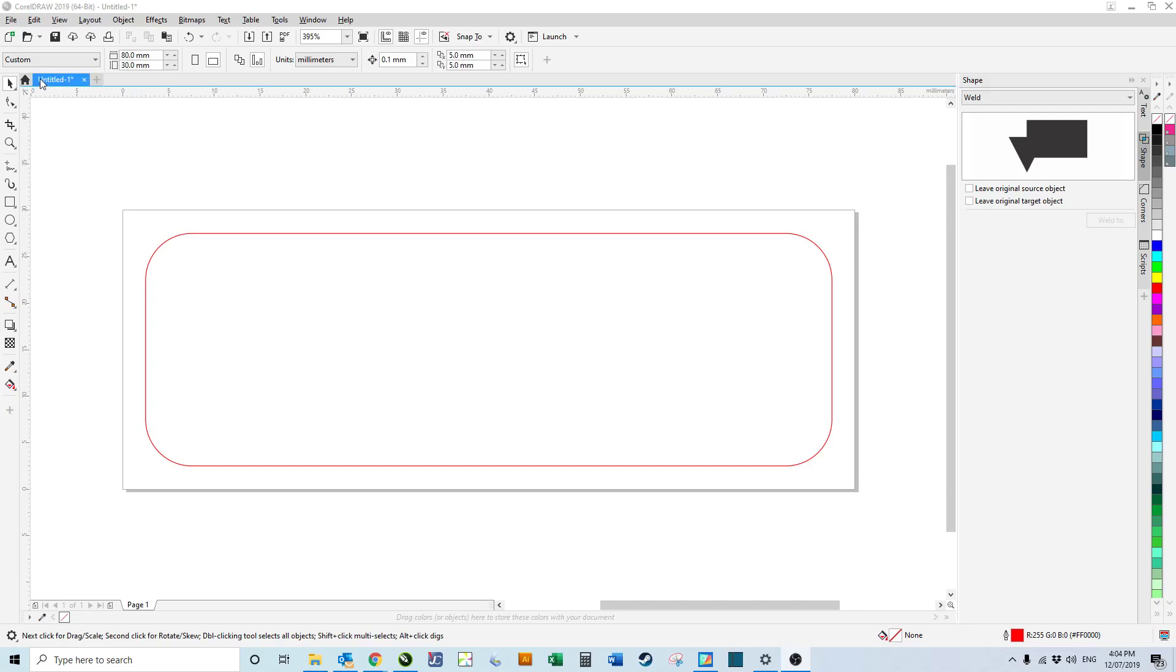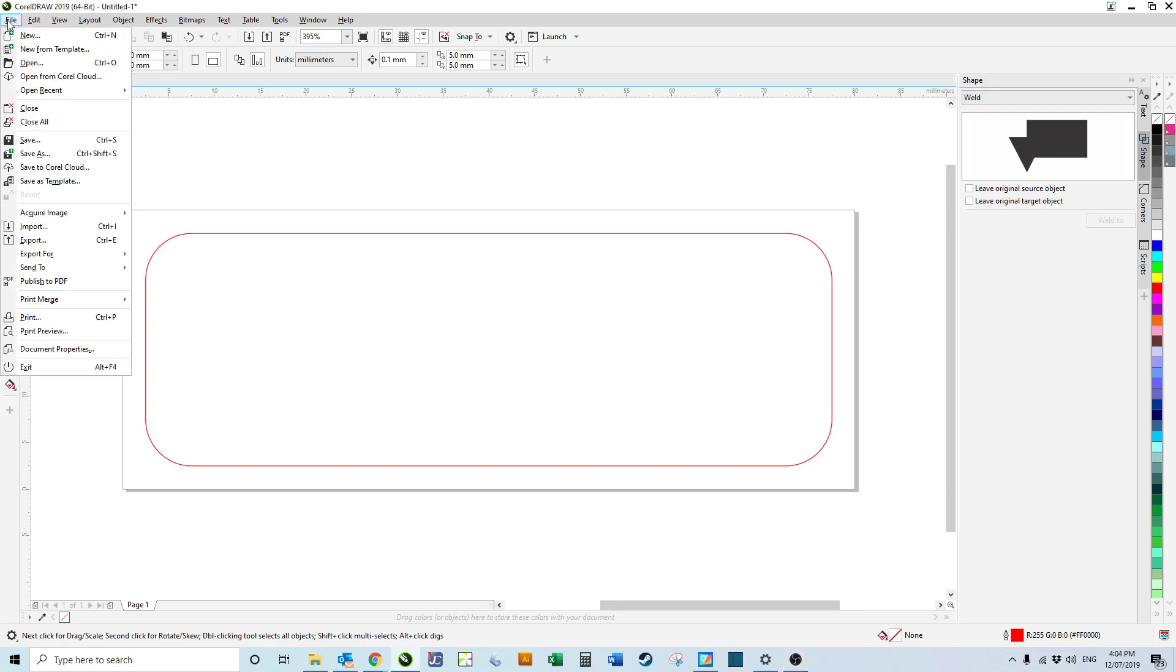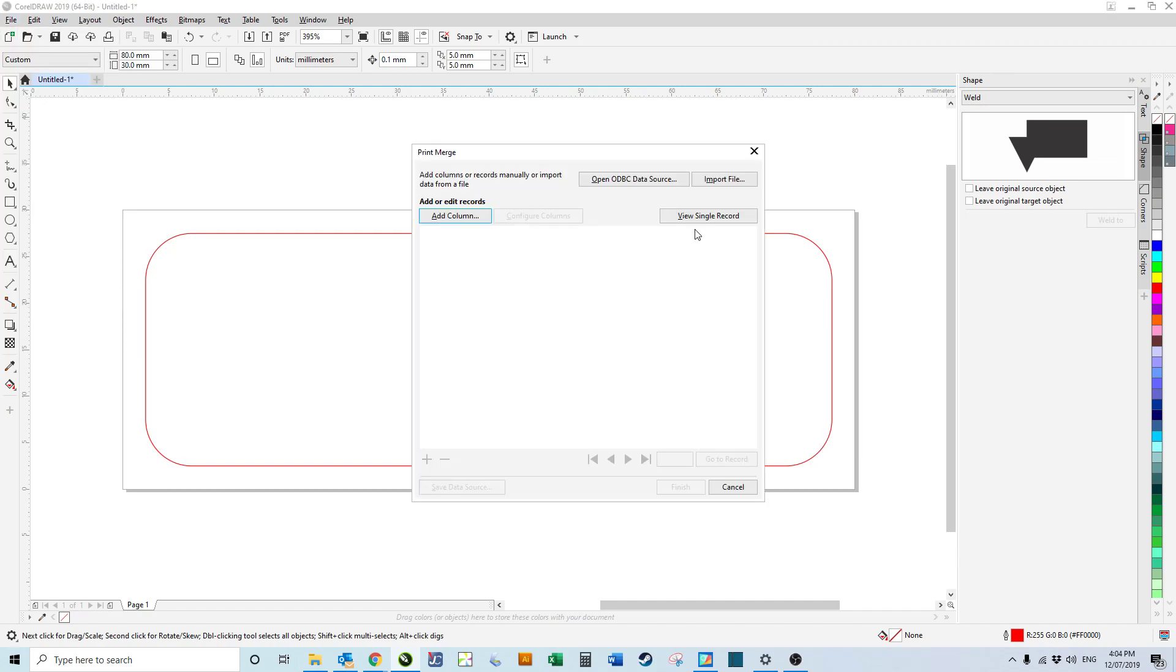CorelDRAW 2019 Variable Data. Go to File, Print Merge, Create Load Print Merge.